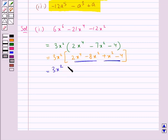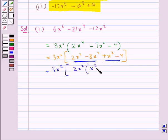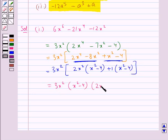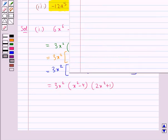From the first group we take out 2x² common, giving 2x²(x² minus 4). From the second group we take out 1 common, giving 1(x² minus 4).